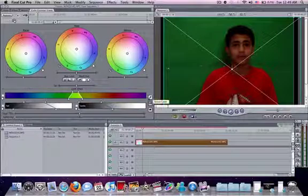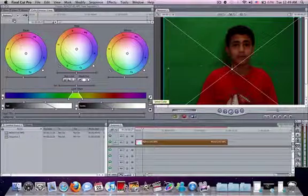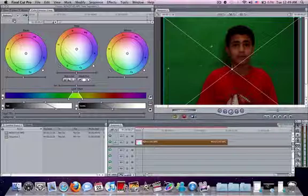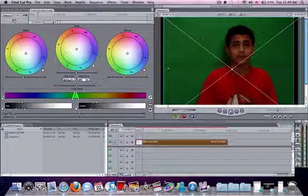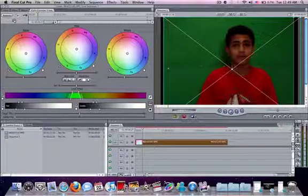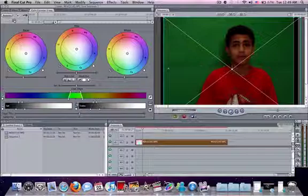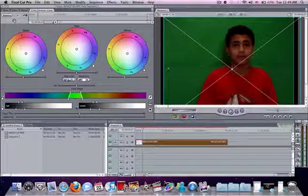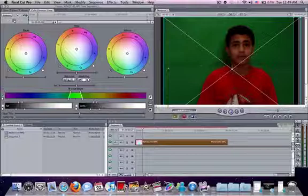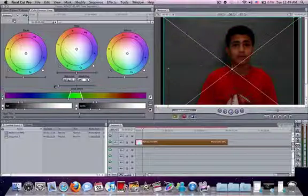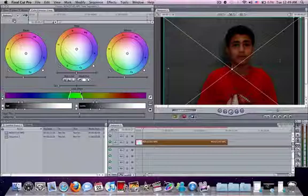Open limit effect, get this eyedropper and select the green, get all the green. Unselect luma and set to zero. Here you see some green, keep opening till you get rid of all of it.